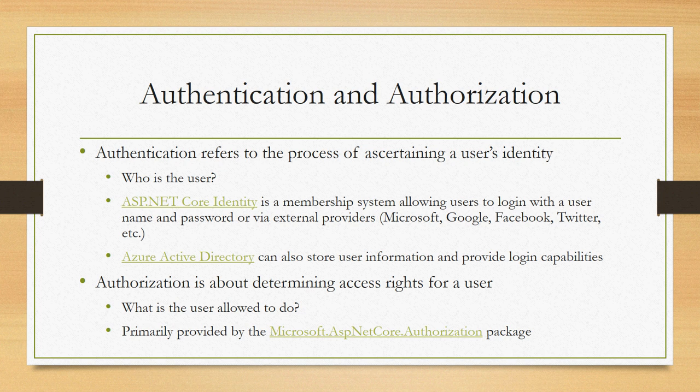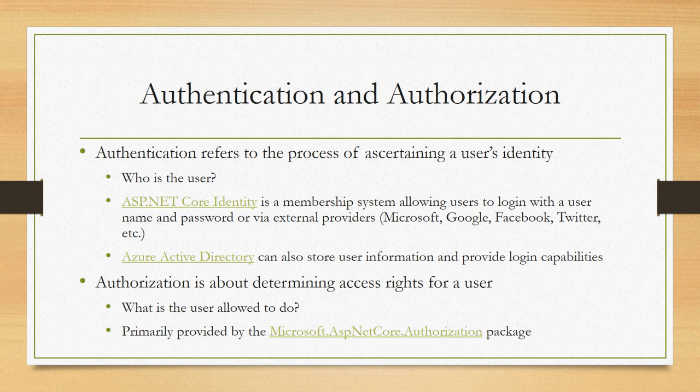Authorization then is about determining whether a given user, once you know who they are, is allowed to access a given API or resource based on claims they have or roles therein.